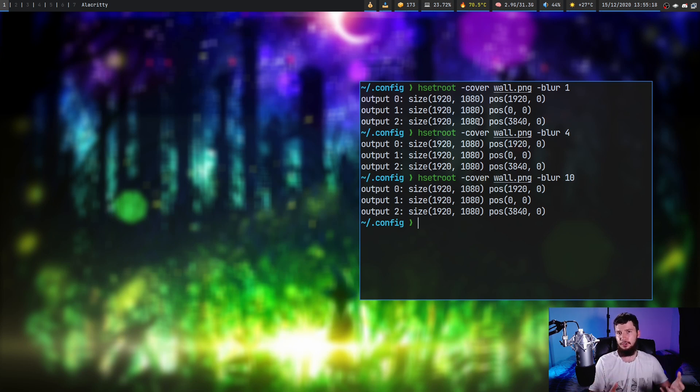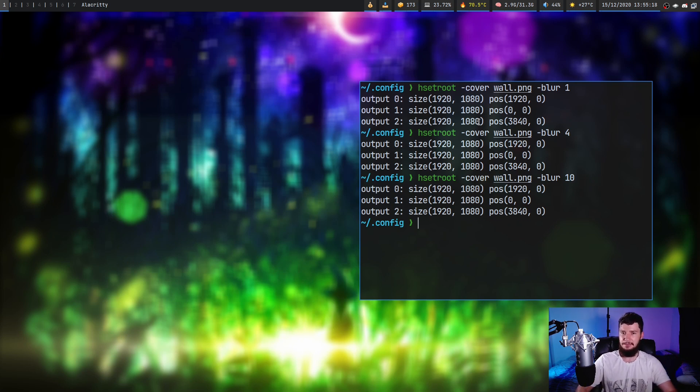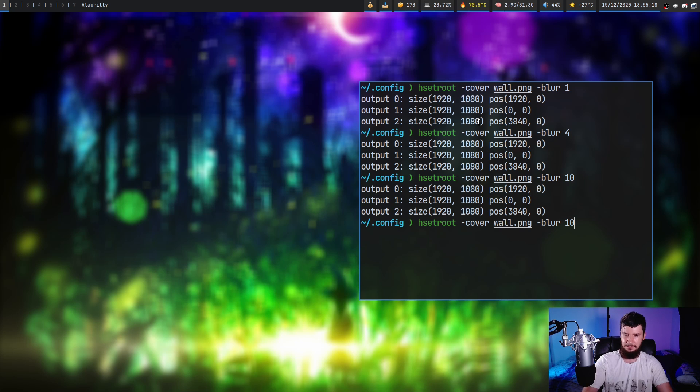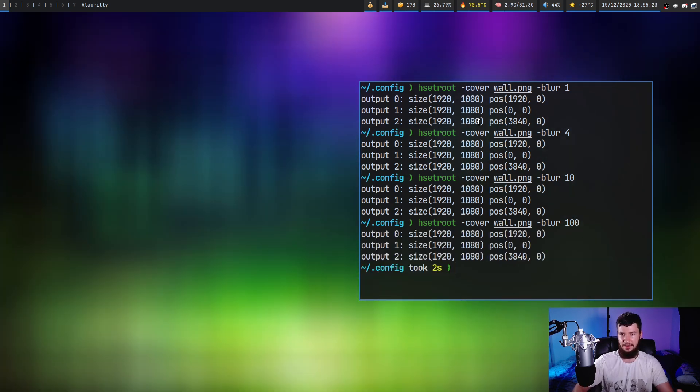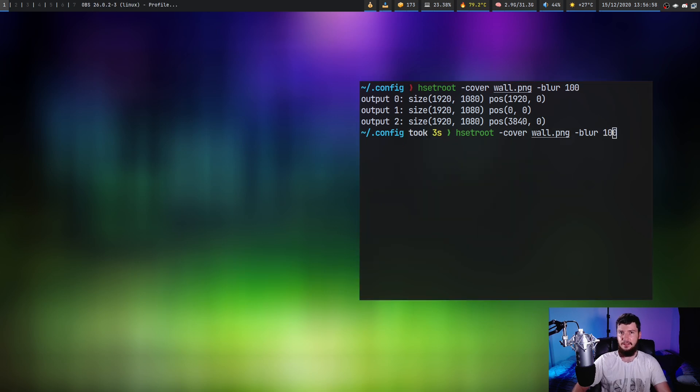Obviously, the more blur that you apply, the longer it's going to take to actually set the image. Let's try to set it to something like 100. And eventually it will set the image. And there we go.